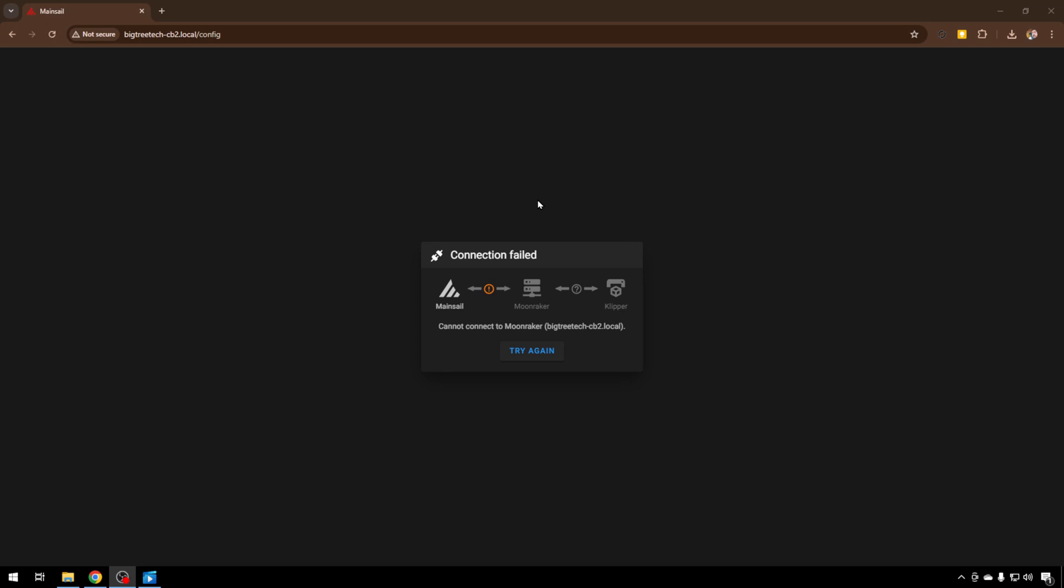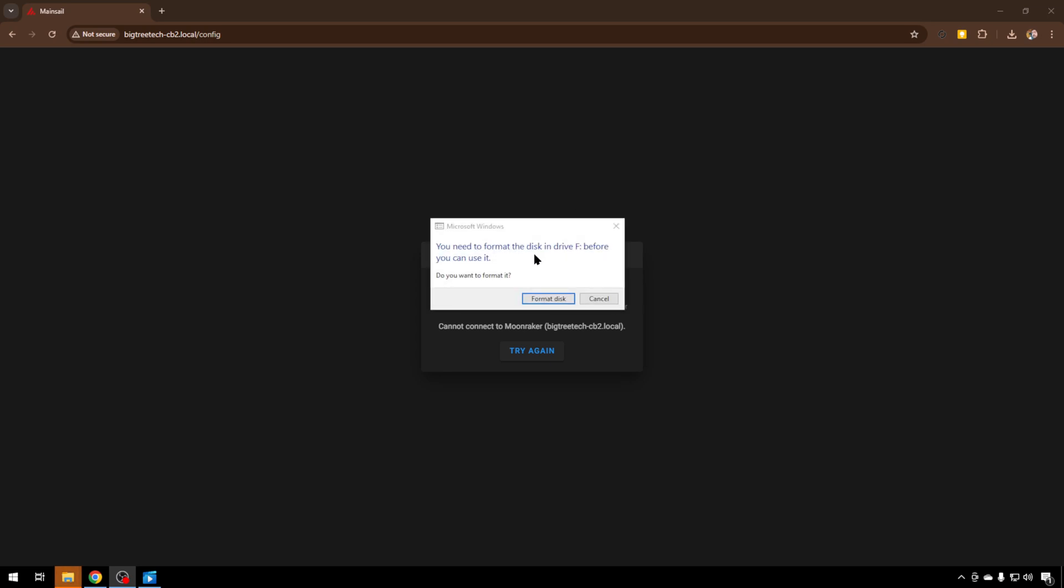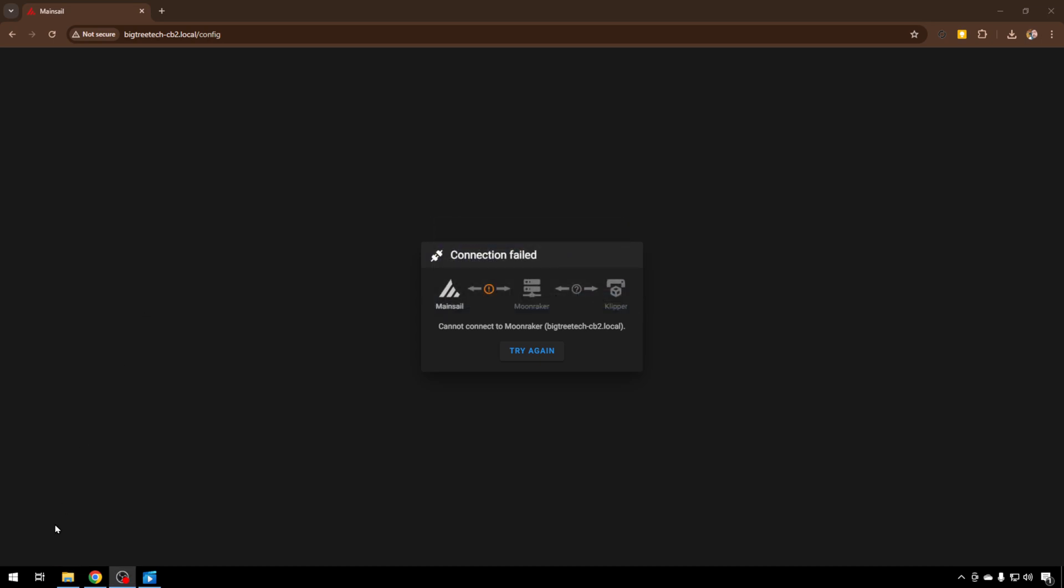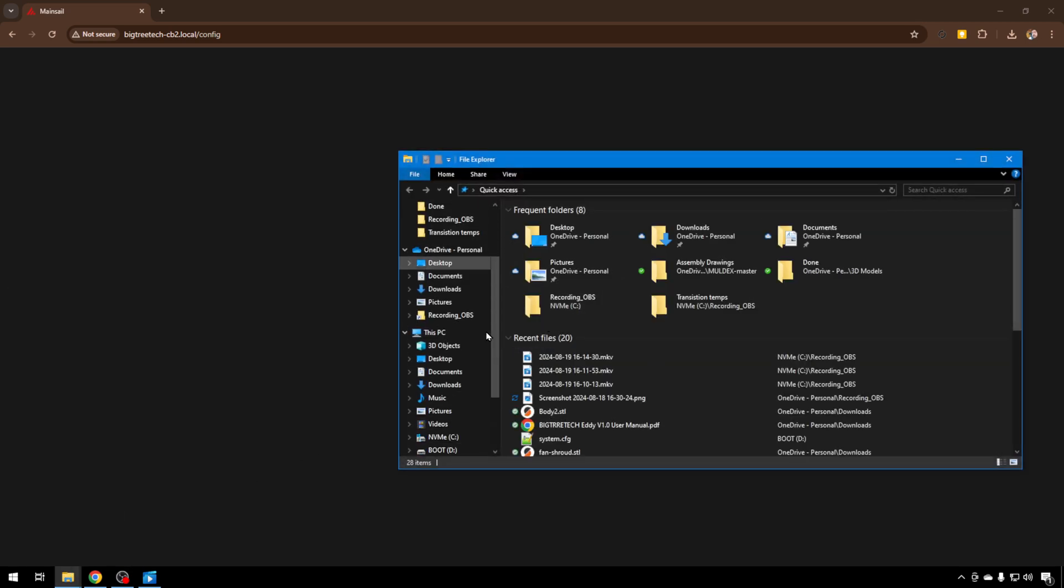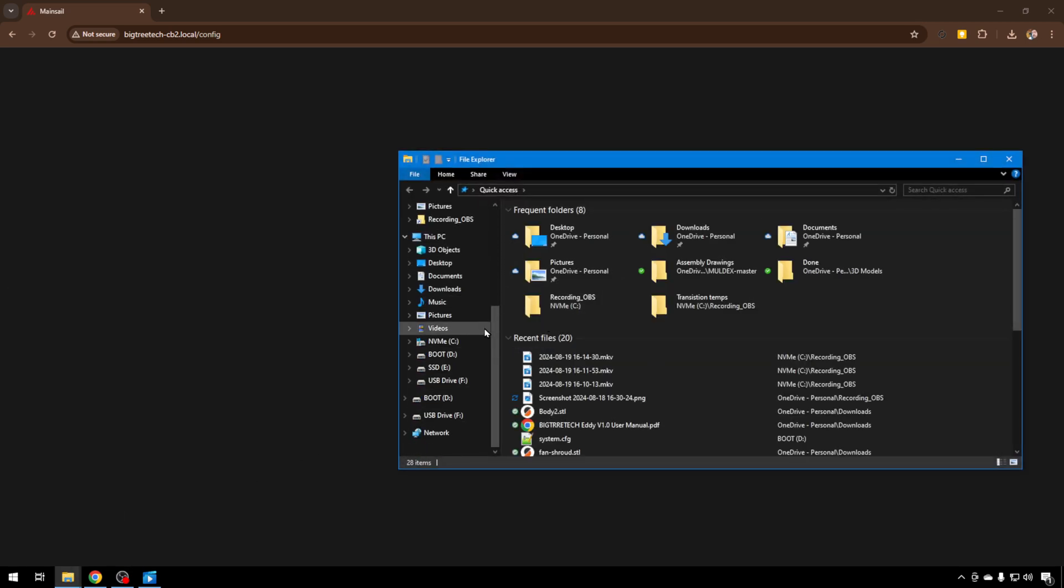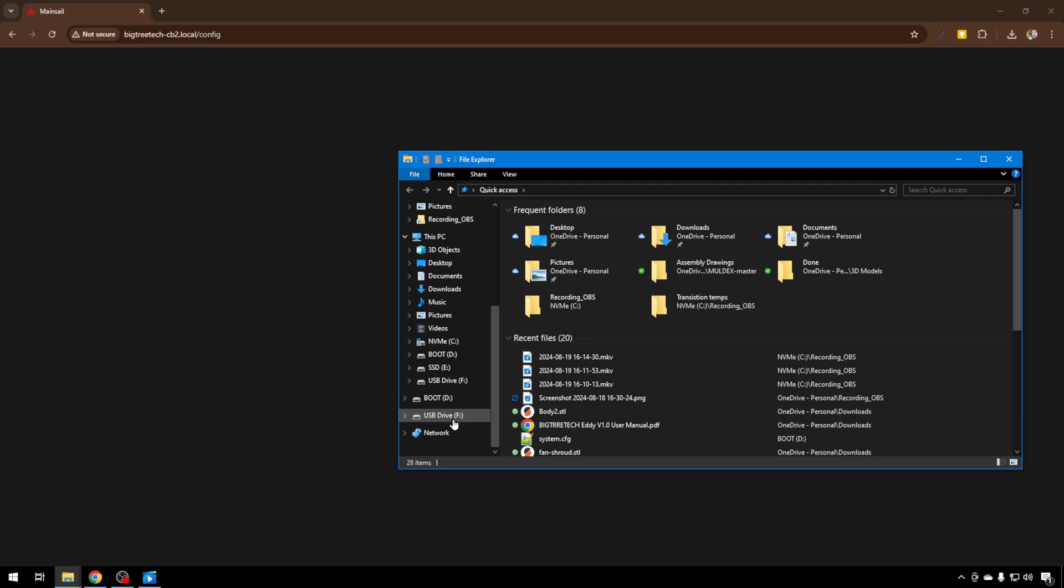So I'll just load the SD card on the computer. You're gonna get an ugly error because one of these partitions is Linux and Windows doesn't know what to do with it. We'll just cancel that. We'll just head into File Explorer and you should see that card mounted. You'll have boot and then another one where the Linux stuff lives.